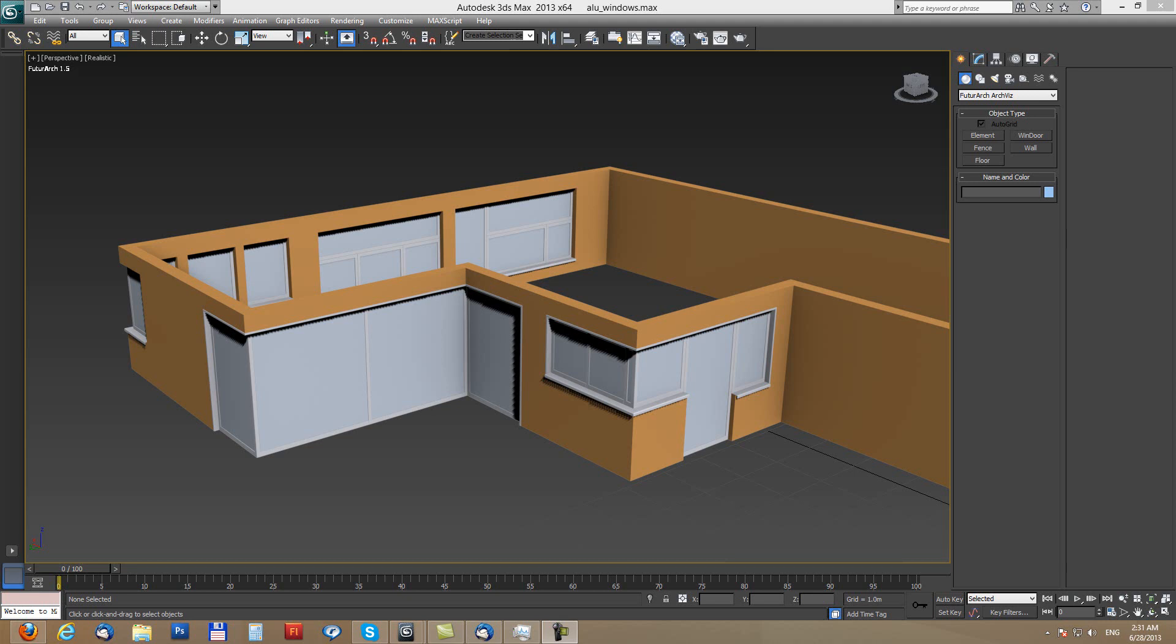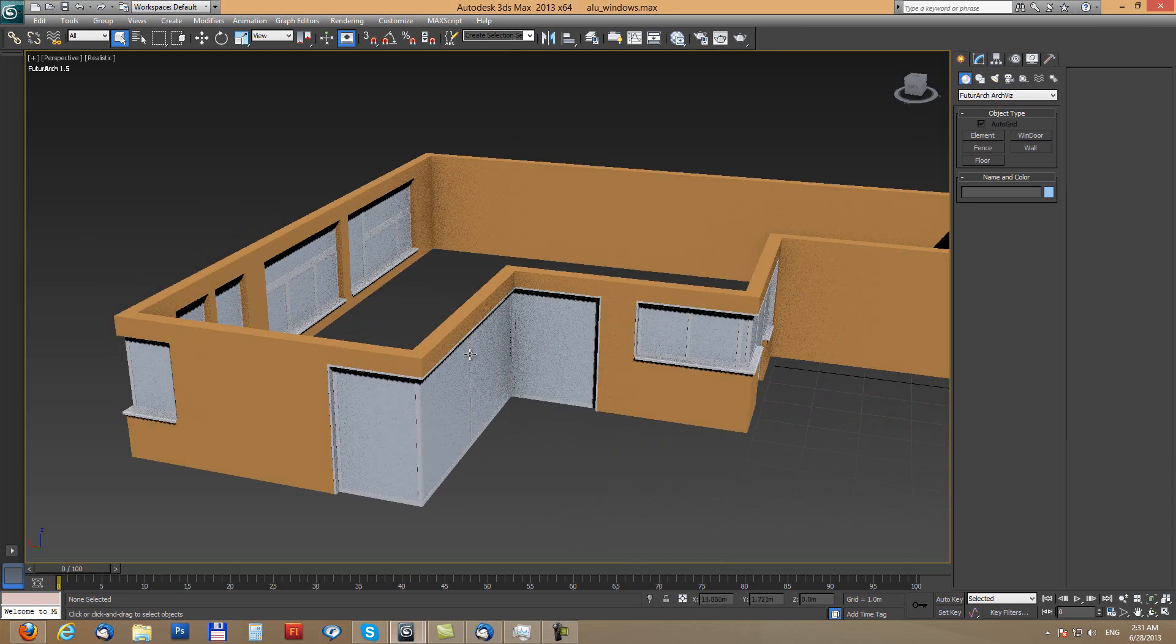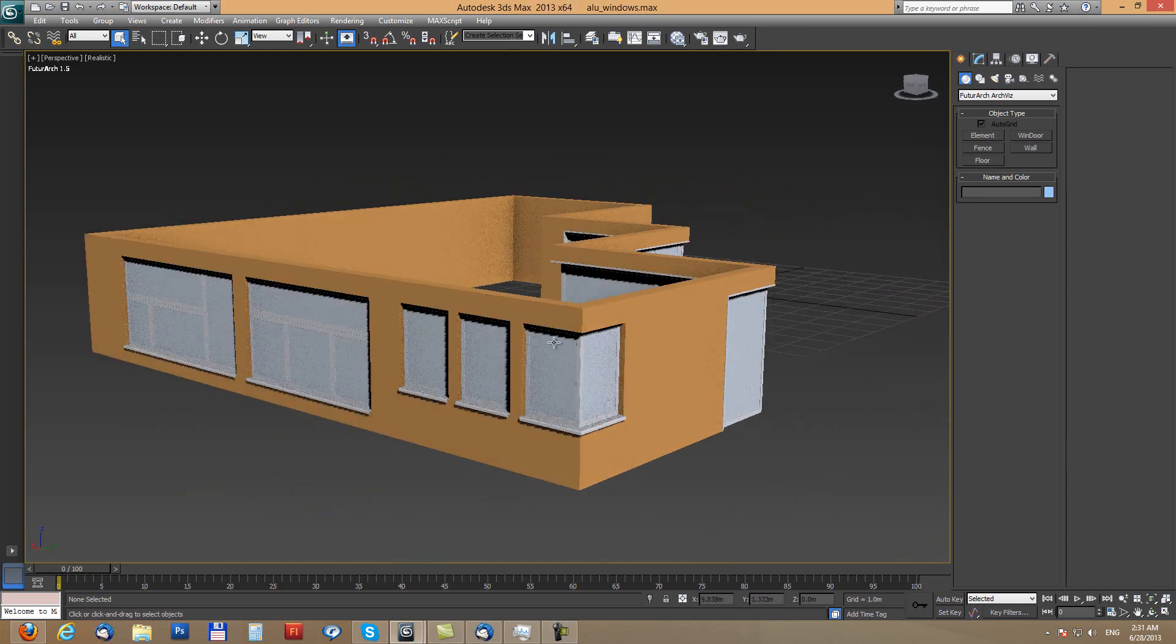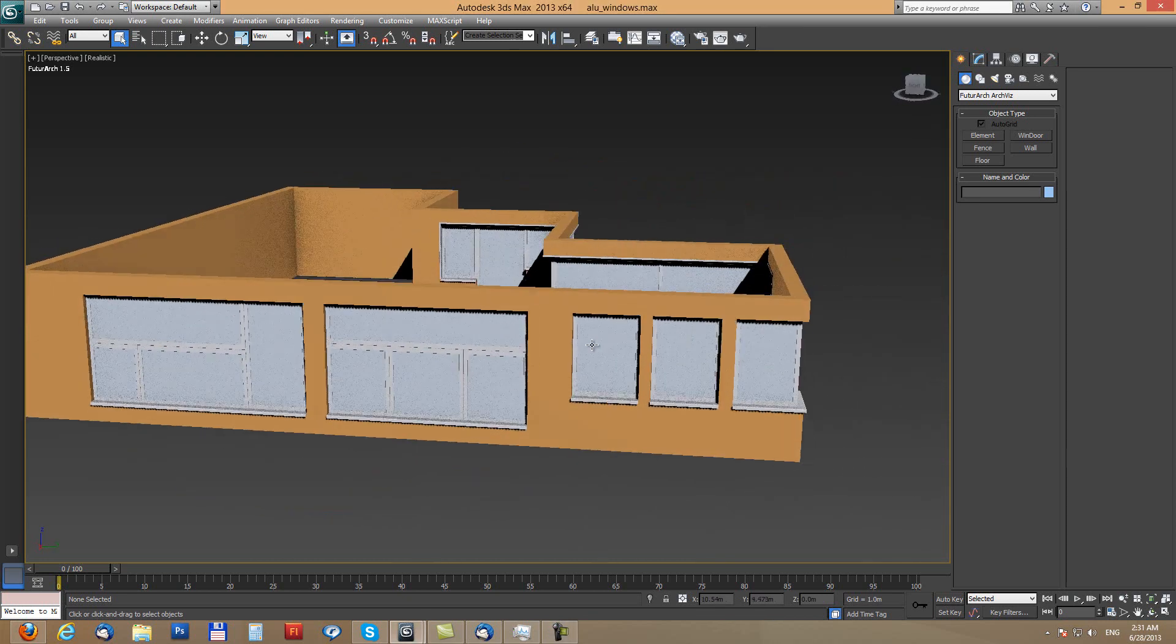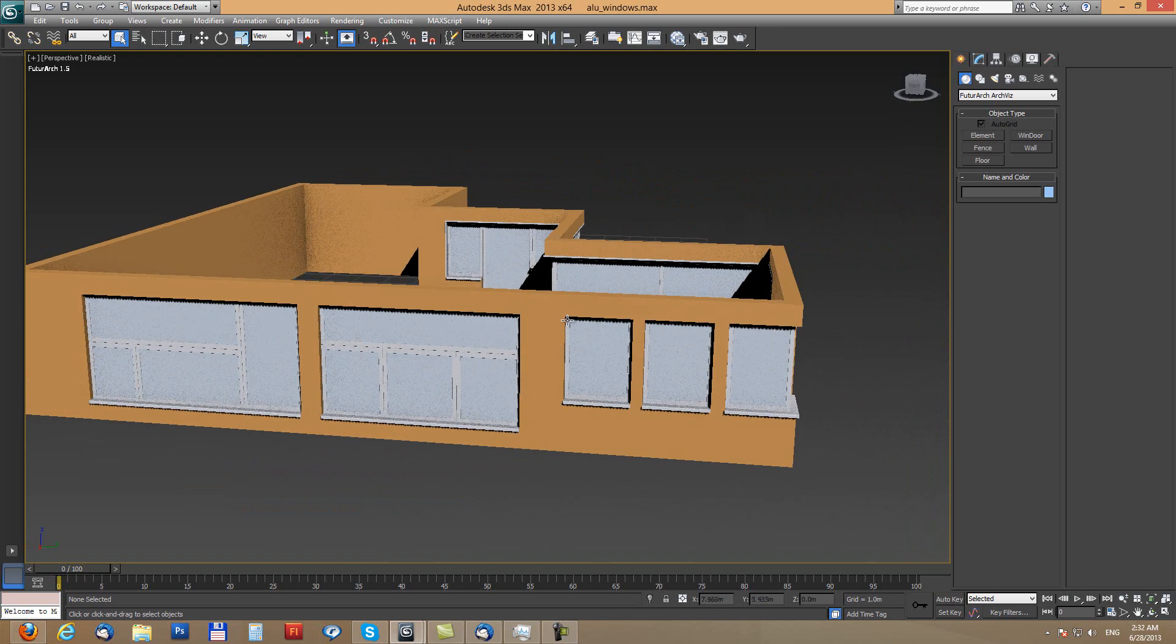Complex windows. In this video I'll show you how to use window tool to create more complex shapes of windows with parapets and frames.